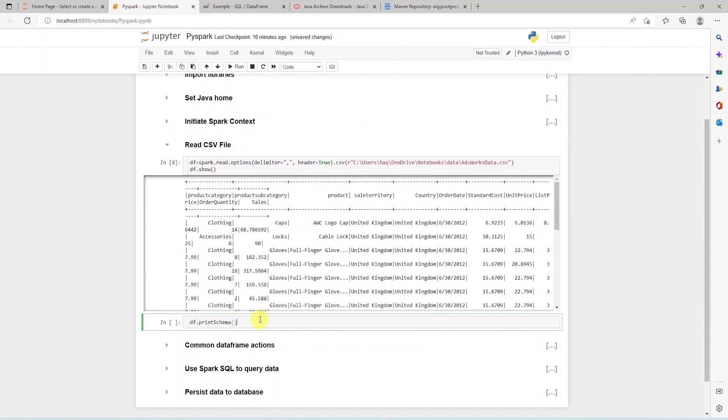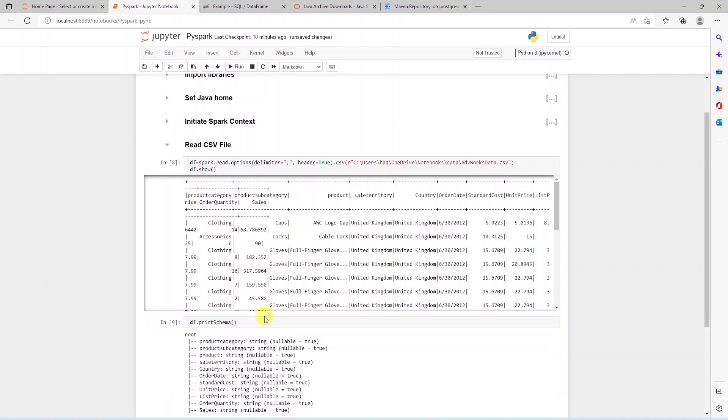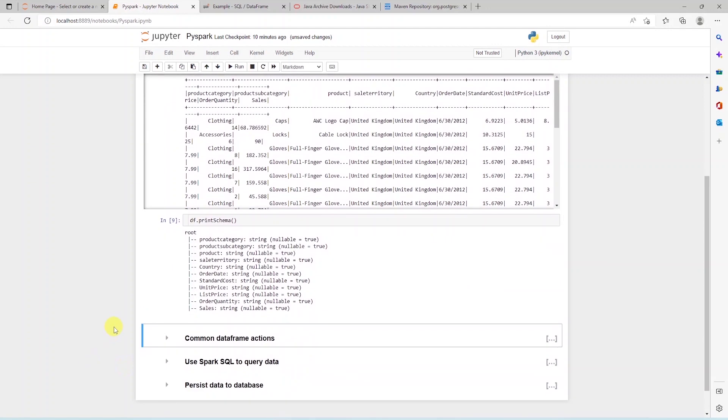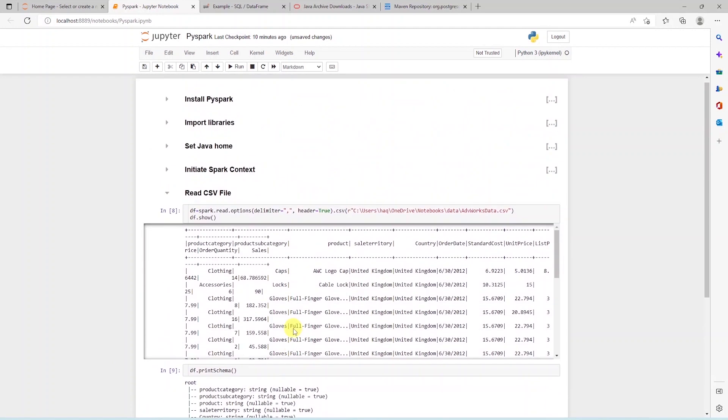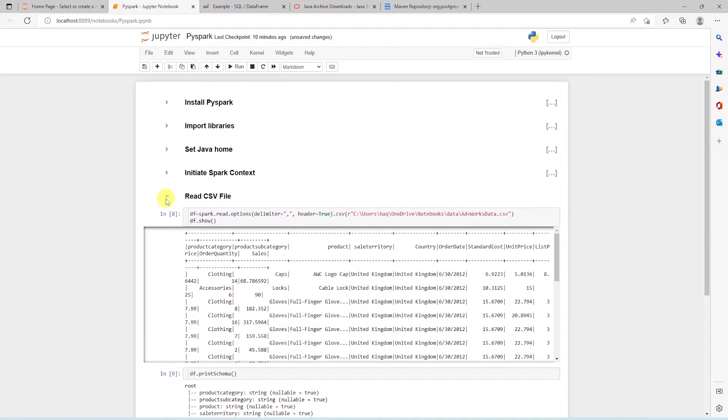On the data frame, we can perform various operations. You can check out the full list on the Spark website. We can print the schema of the data frame to see the columns and their data types.